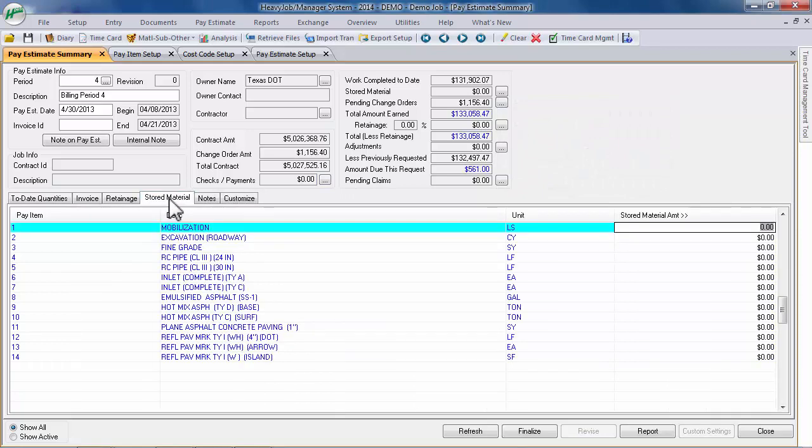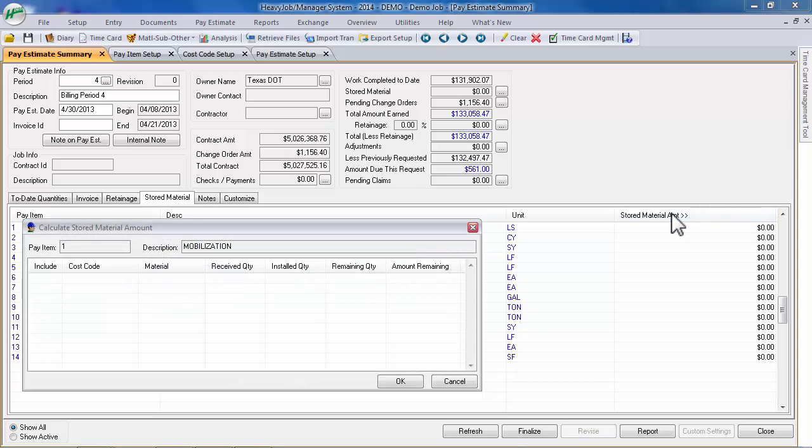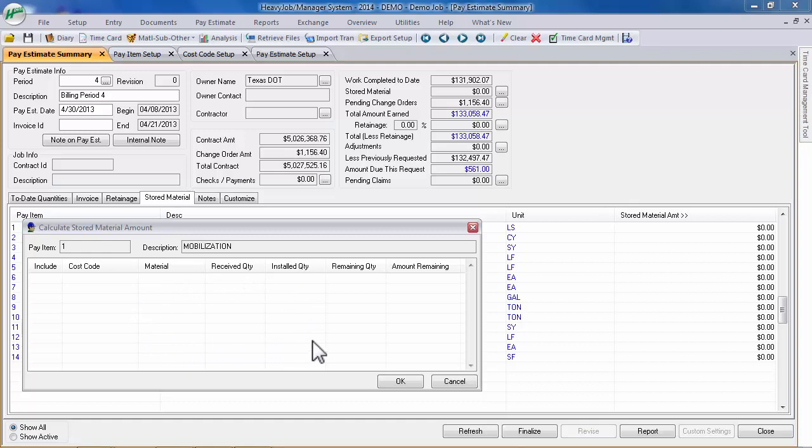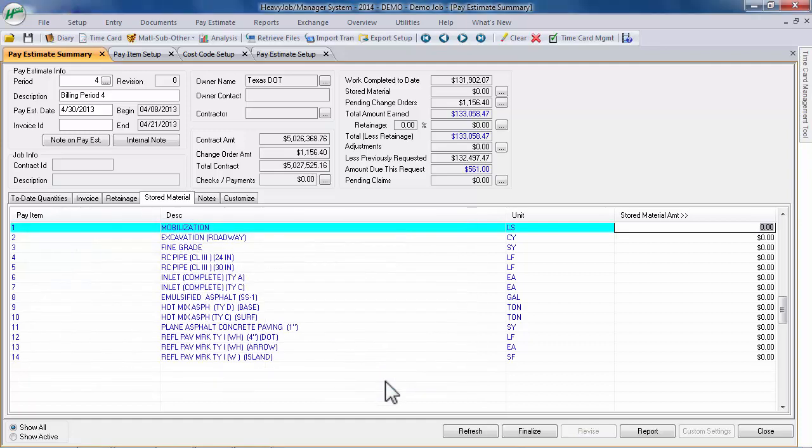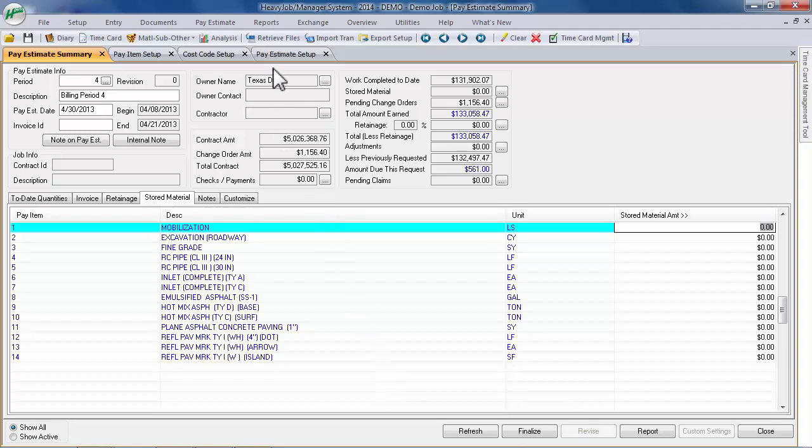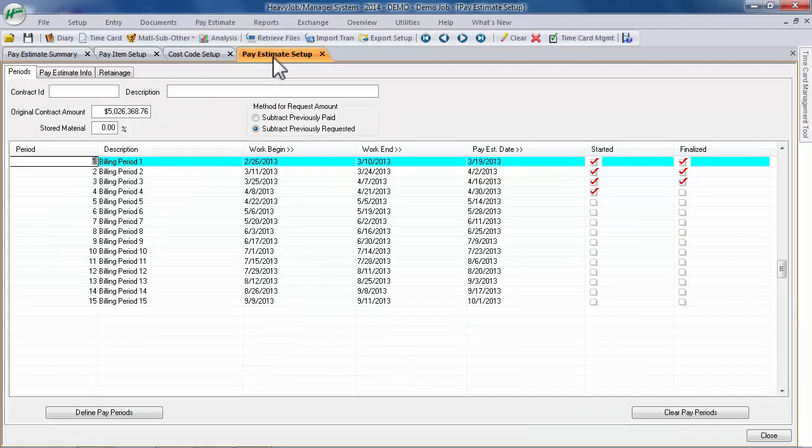These can be hand entered, or you can click the header of the Stored Material Amount column, which will open a pop-up window that displays the on-hand or remaining quantity for all materials received against a specific pay item but not yet installed. When using the Computed Amount from Adding Pay Items method for calculating your stored material billing amount, be sure to visit the Periods tab of the Pay Estimates Setup screen in order to confirm that your stored material percentage is accurate.